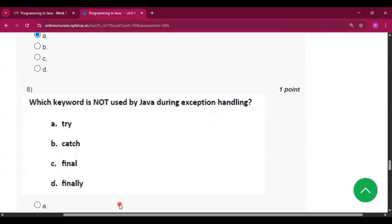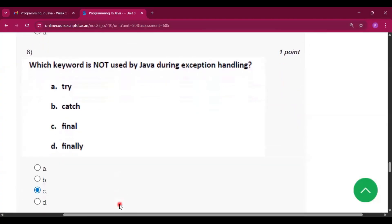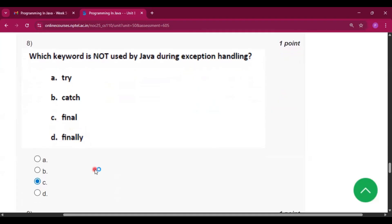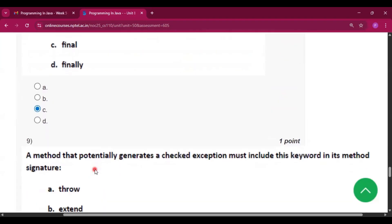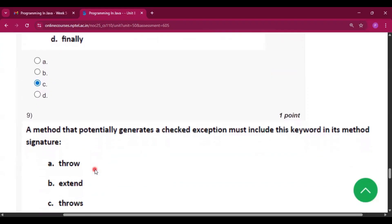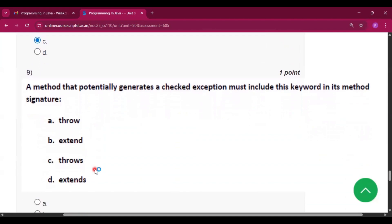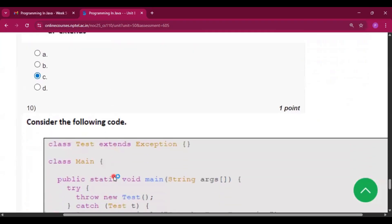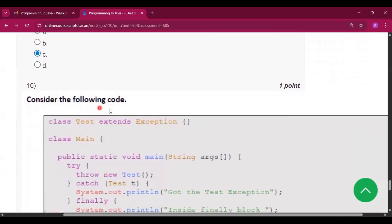Question eight: which keyword is not used by Java during exception handling? 'try' is used, 'catch' is used, 'finally' is also used — but 'final' is not used. So 'final' is the answer for question eight. Question nine: a method that potentially generates a checked exception must include which keyword in its method signature? The answer is 'throws', because the throws keyword is used for checked exceptions.